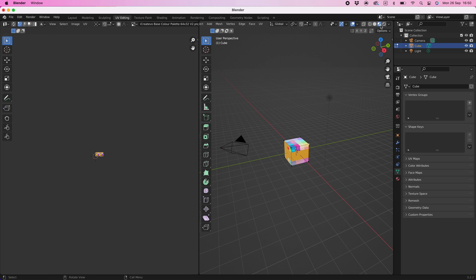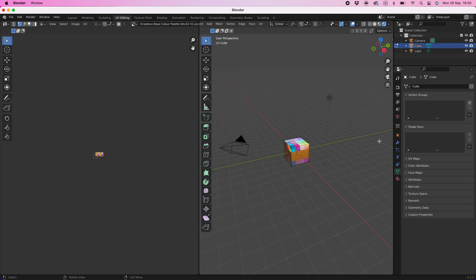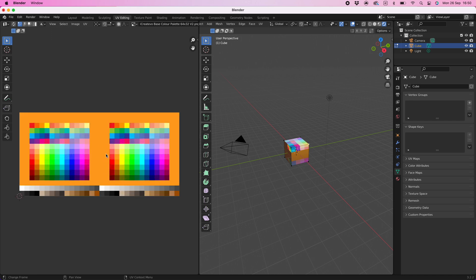But to see the full effect of the emission section we need to select the rendered preview from the viewport shading menu, that is the option next to material preview. Because the texture is so small you will need to zoom in to see the color palette.